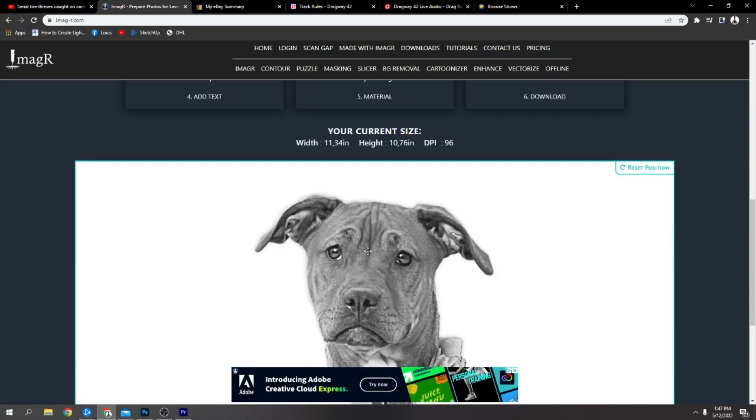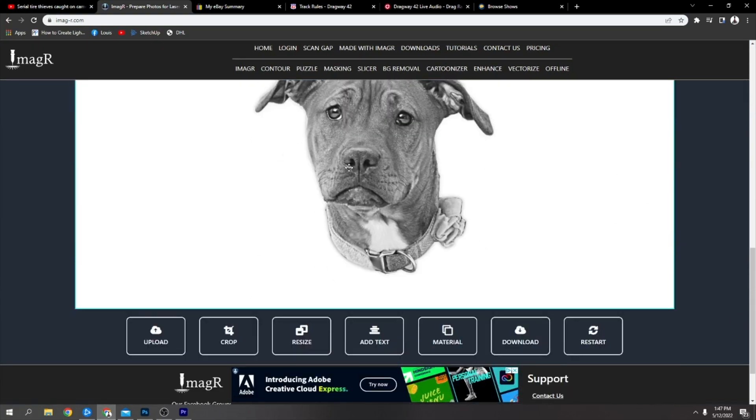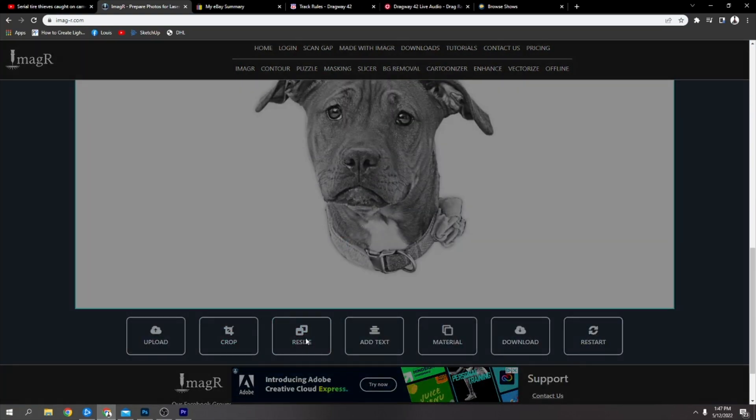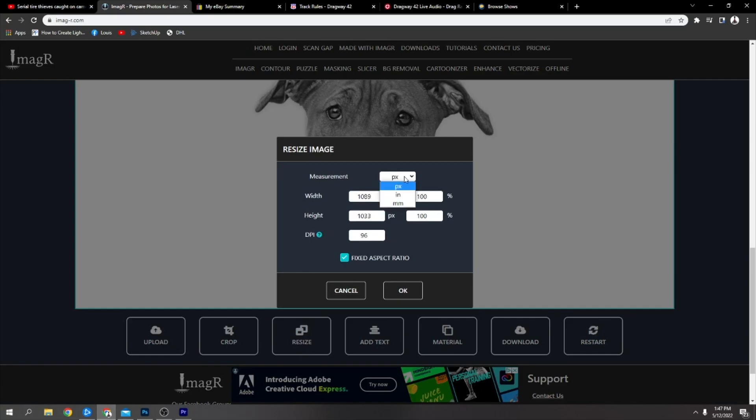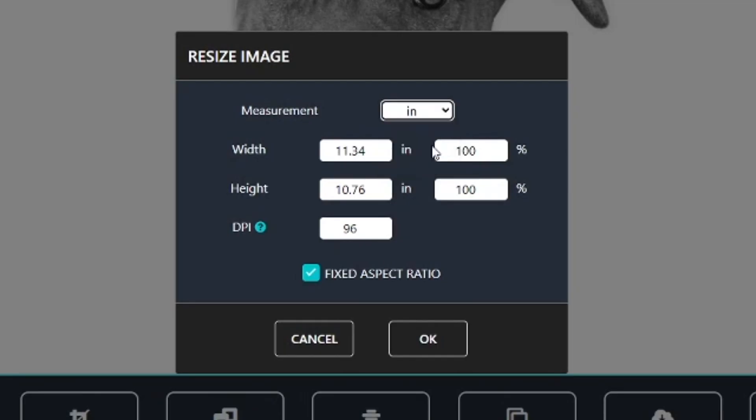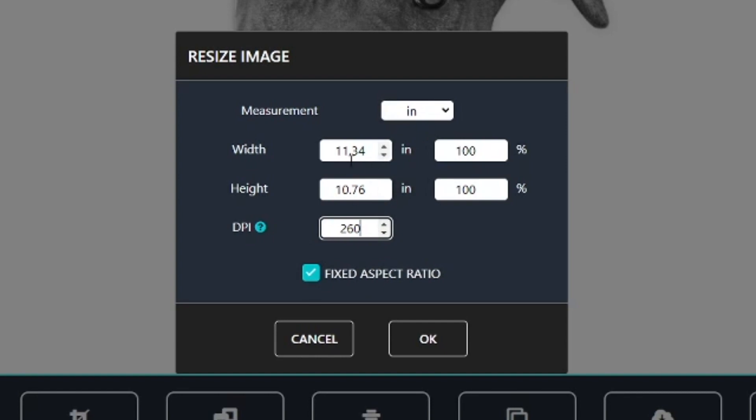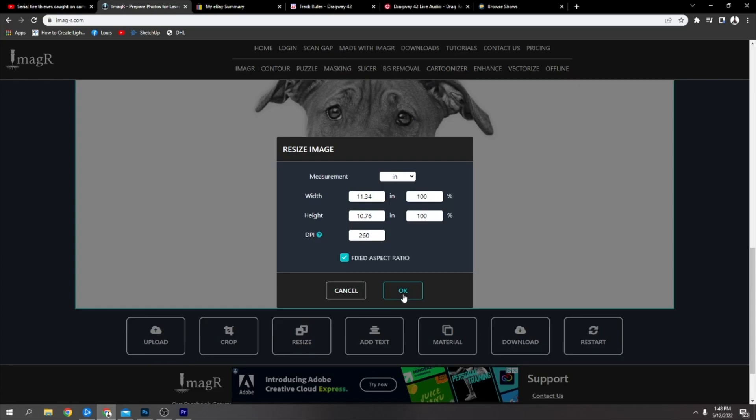Once it loads up in here, you're going to go to resize, change pixels to inches, and change your dots per inch to what suits your laser. Mine, what I'm using and what works for me, is 260 dots per inch.